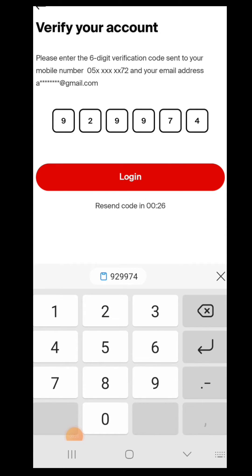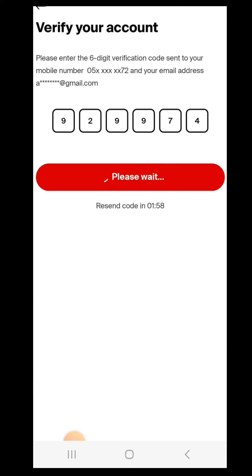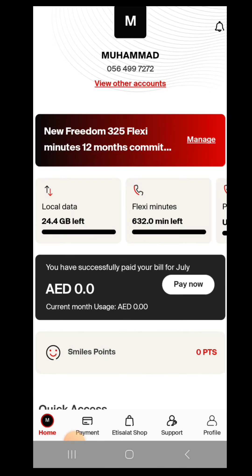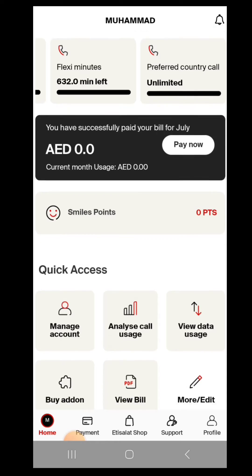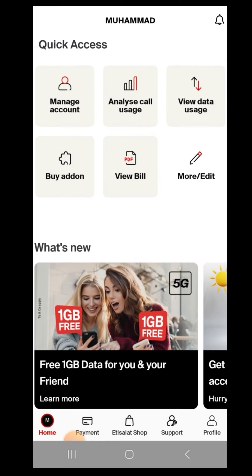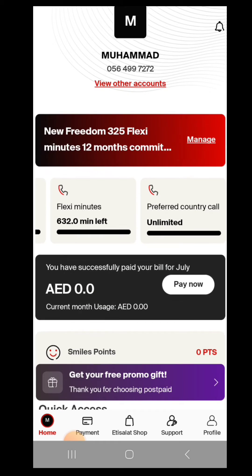After login, you will see the first page — the main home page. On your home page you can see your data, your minutes, and your preferred country slab. You can check all this detail.